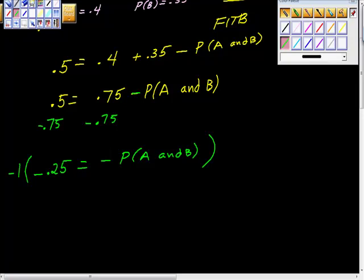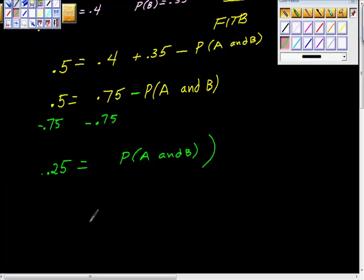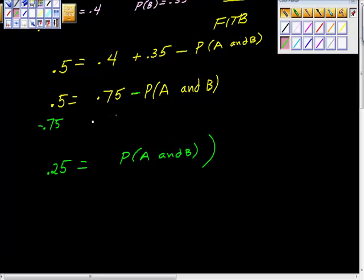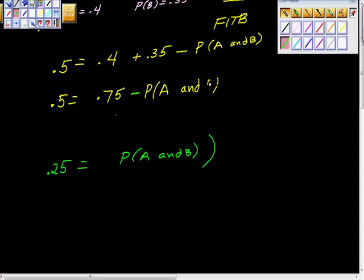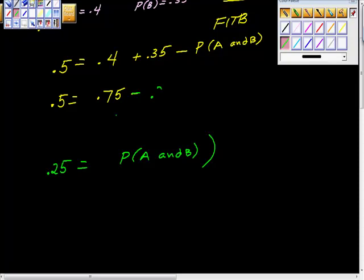If you wanted to know how I did it, I would multiply by negative 1. So the probability of A and B is 0.25. Let's see if it works — go back to our original problem: 0.75 minus 0.25 equals 0.50. Check.